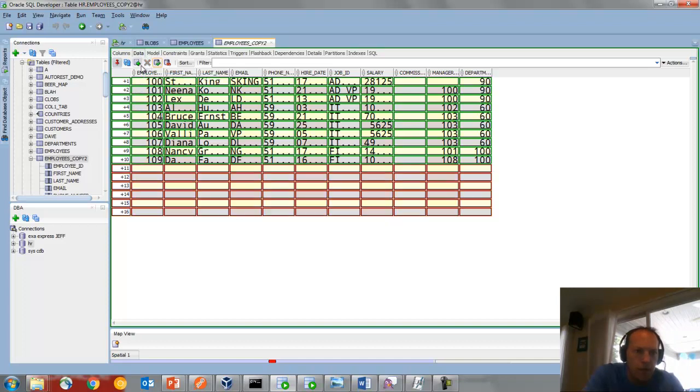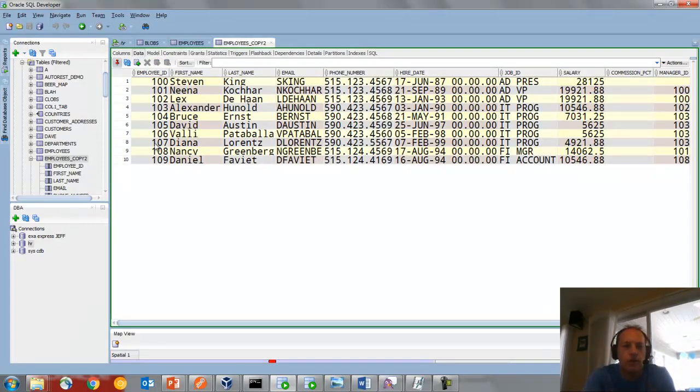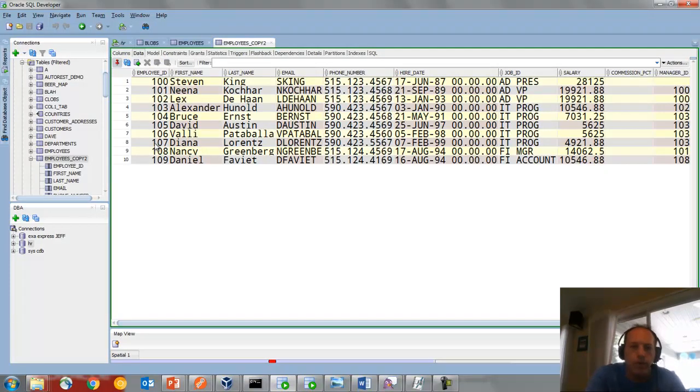There we go. And then we'll just commit. So that's a neat trick for multiple pasting to do inserts.